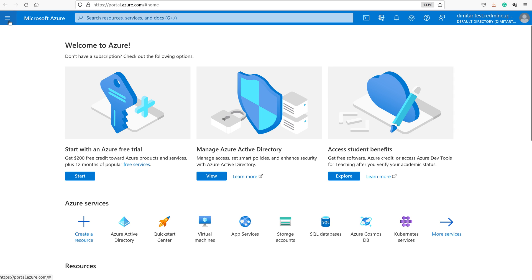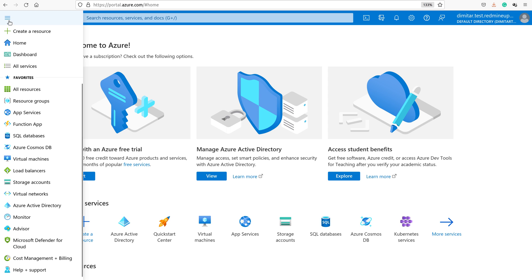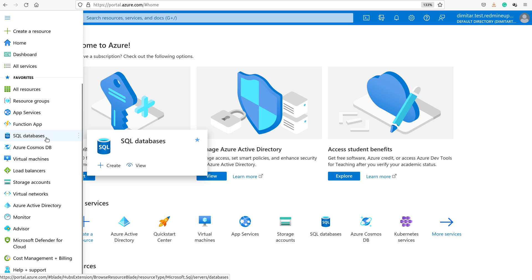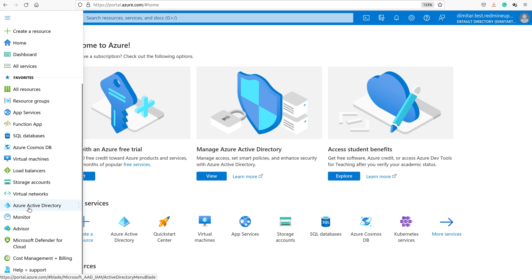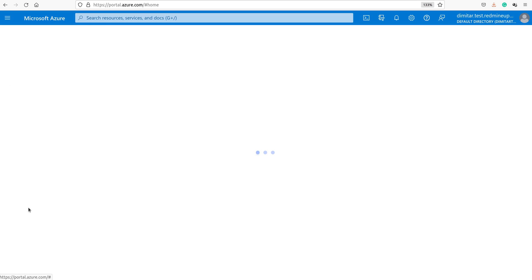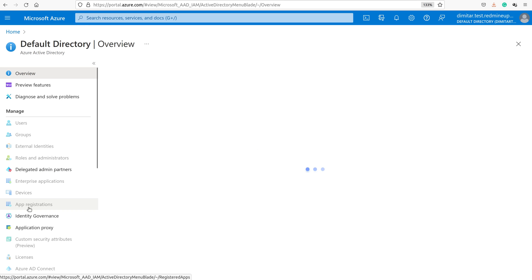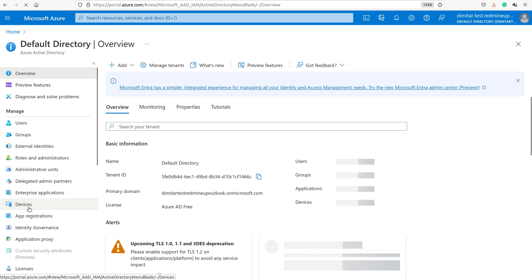You have to click on the left here, so this menu will come up. Now you have to select Azure Active Directory.